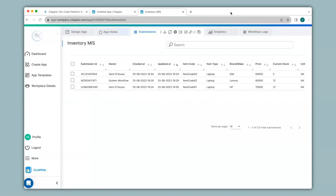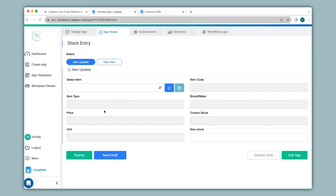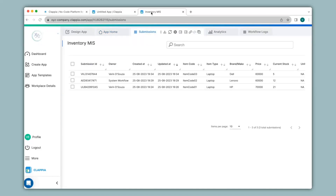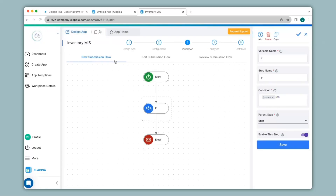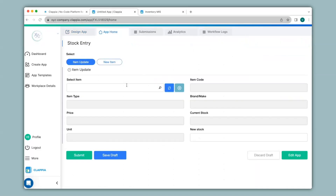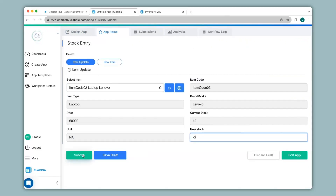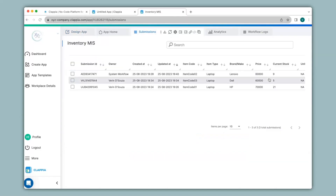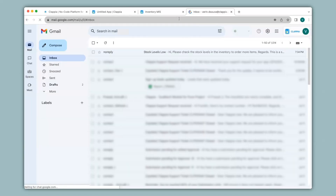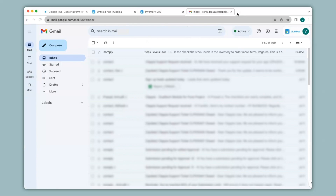Based on the notification, relevant teams can check on the item and update it from the stock entry app. However, if the current stock is deducted from the stock entry app, the workflow we configured is under the New Submission flow, so even if stock is deducted it won't trigger the email notification. Let's check — under Select Item I select the item with current stock 12, deduct 3 to make it less than 10, and click Submit. Going back to the Inventory MIS app the current stock now shows 9, but I have not received the email notification in my inbox.